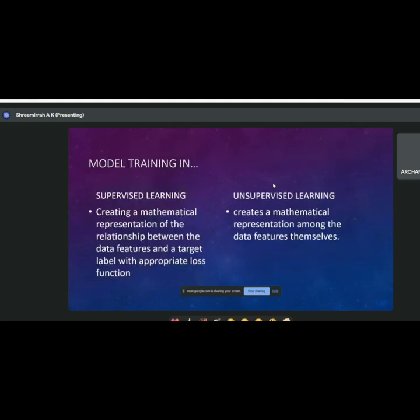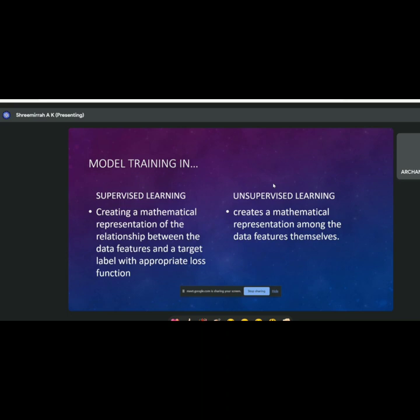Let me ask: what do you know about supervised and unsupervised learning? In supervised learning, you have the target labels in the dataset you're training the model on. You generate a mathematical function — a mathematical expression — that best fits the model, and then you train it. In supervised learning, we're creating a mathematical representation of the labeled data.